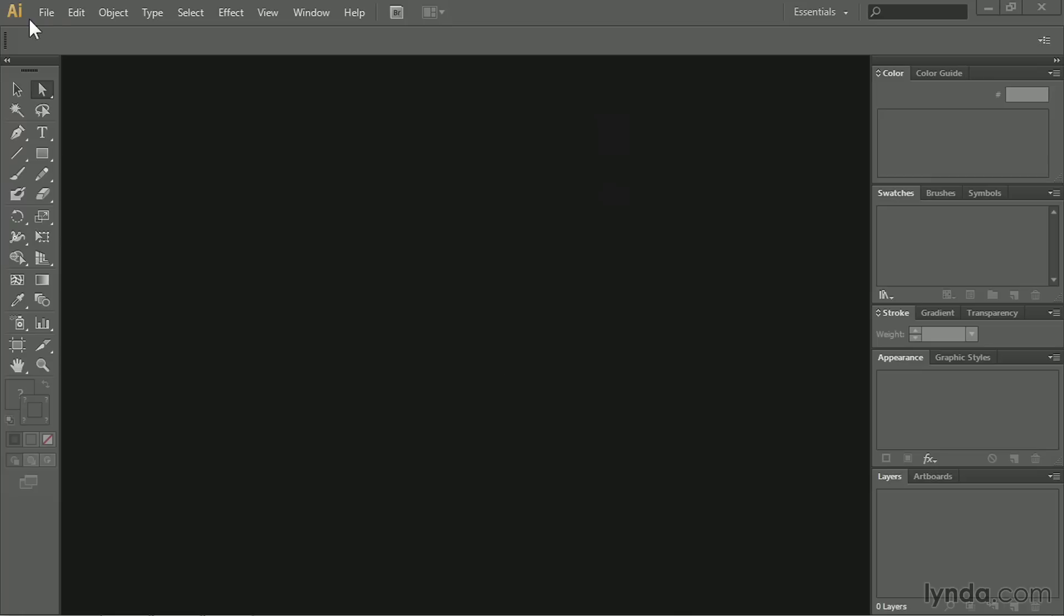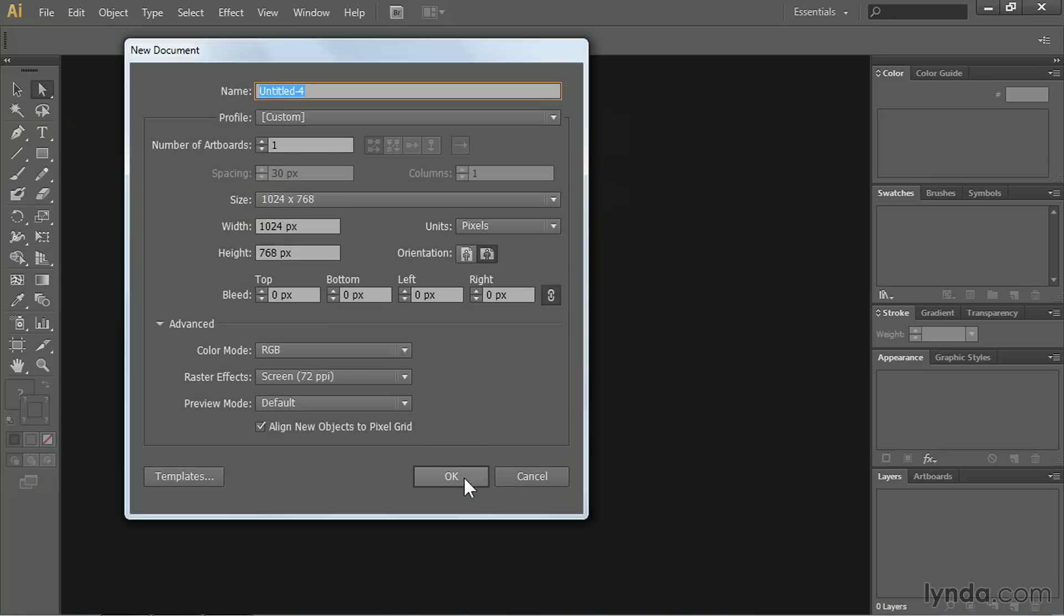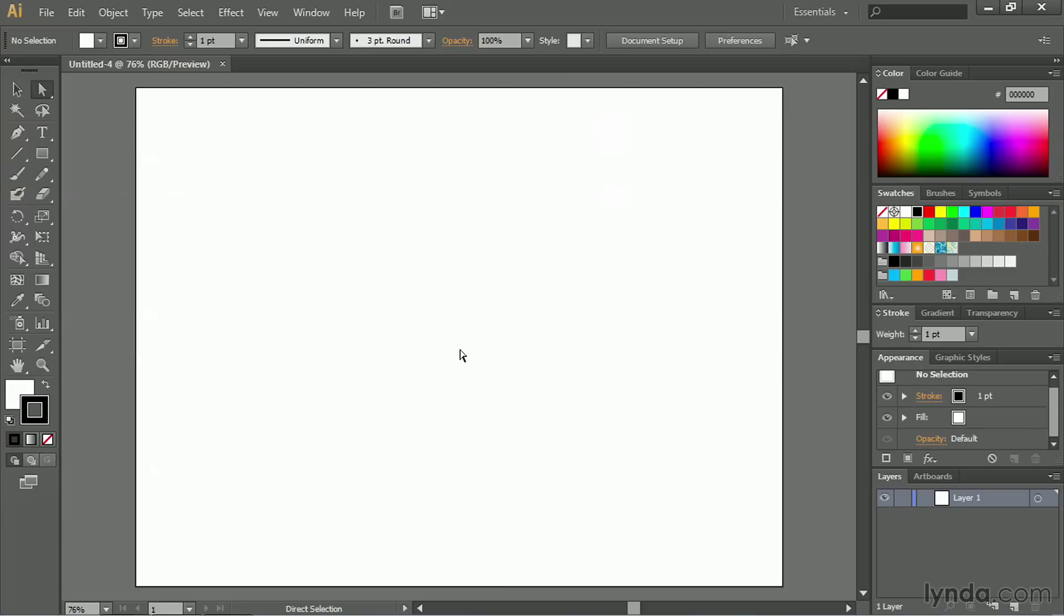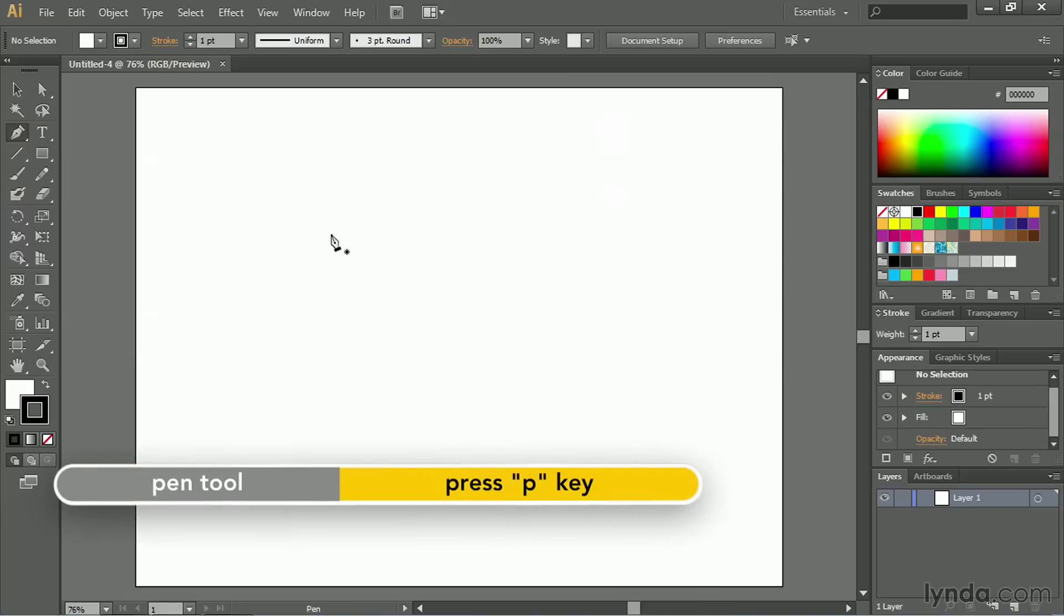I'm going to go into the File menu and choose New to create a new blank document, and I'll just commit to the defaults. Once I do that, I'll switch to the Pen Tool by pressing the letter P on my keyboard.